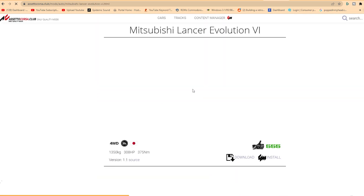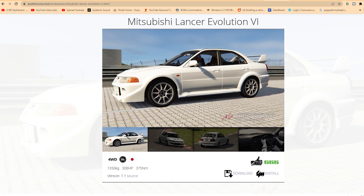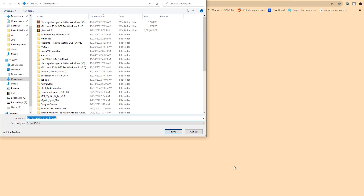There you go — Mitsubishi Lancer. So once you pick the vehicle, you're going to see a download option right here. I'm going to click on download, and that is going to save the file to your downloads folder.